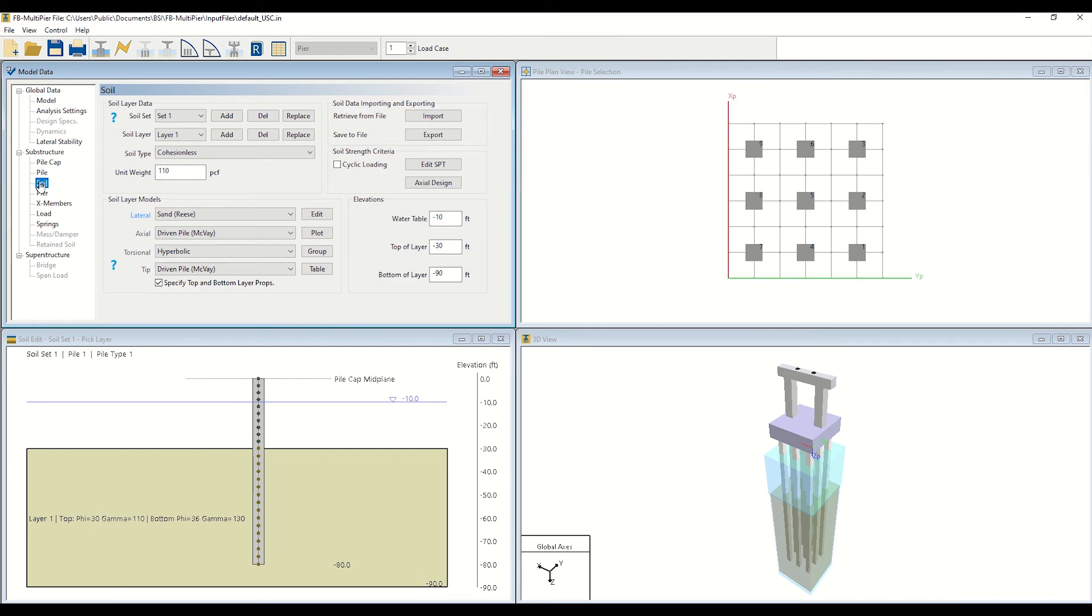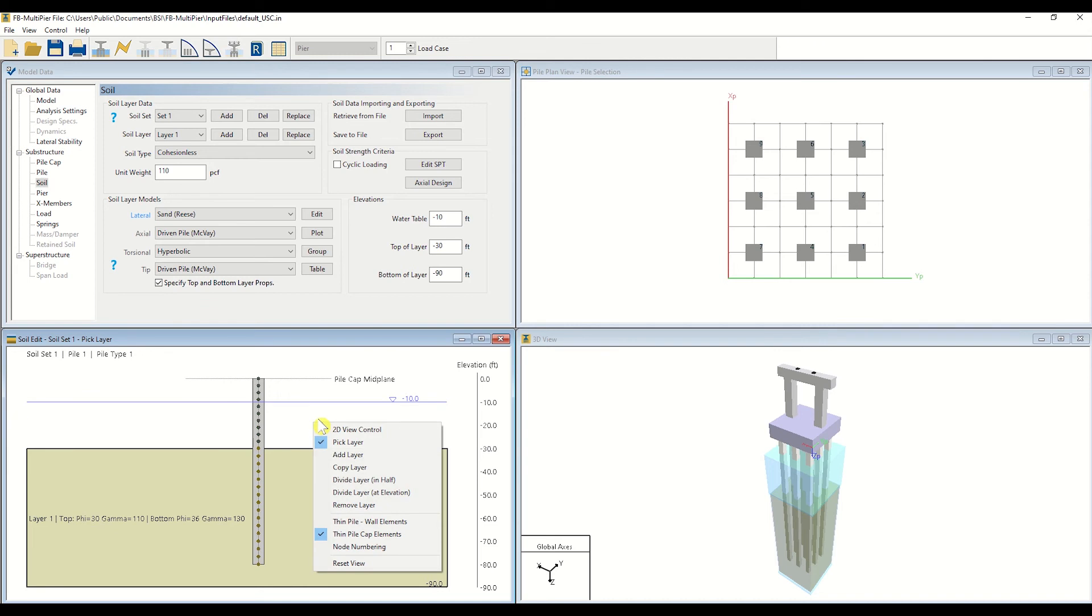To showcase the soil plot feature, we will begin by dividing our soil layer into two individual layers. This is done by right-clicking in the Soil Edit window. Then, click Divide Layer.